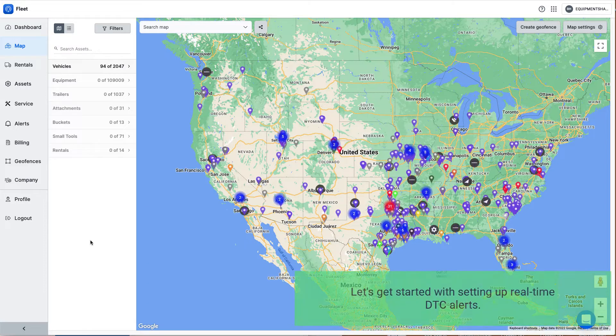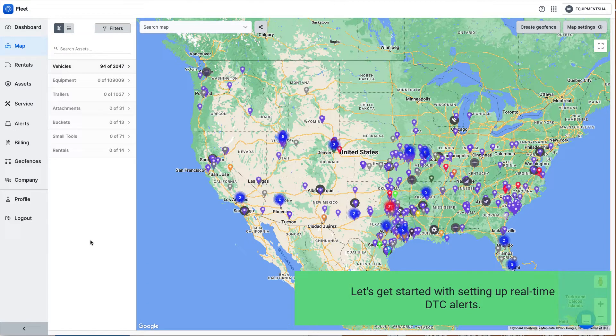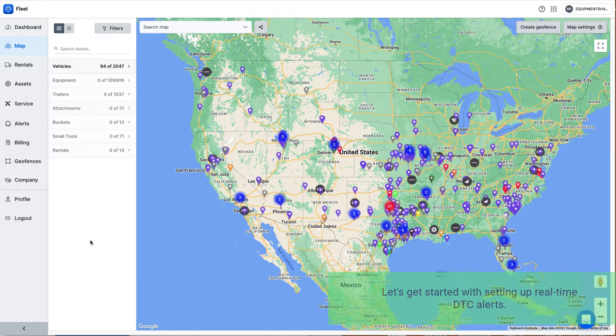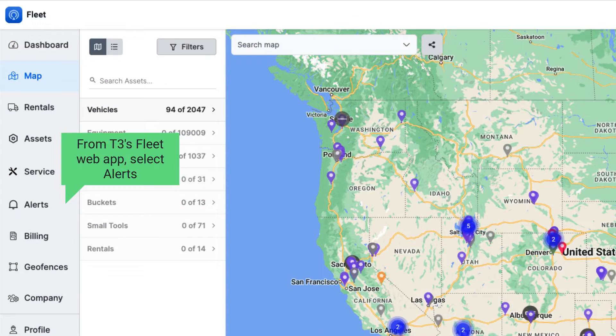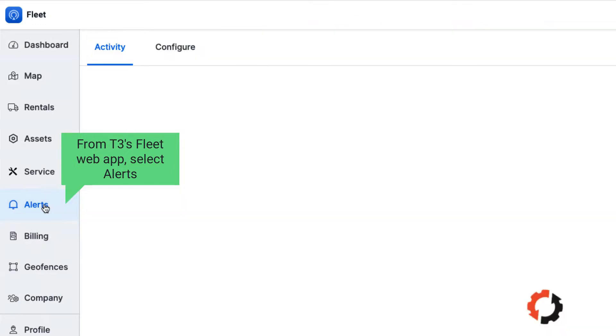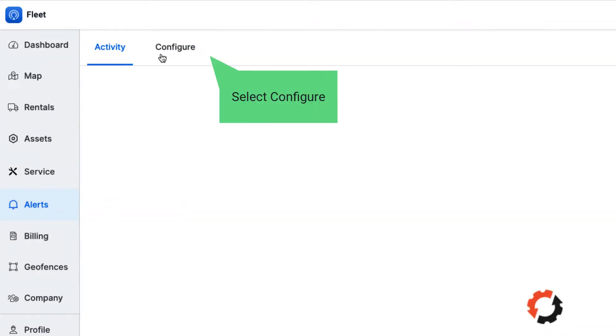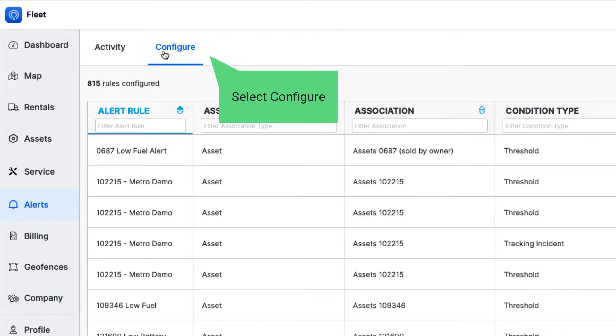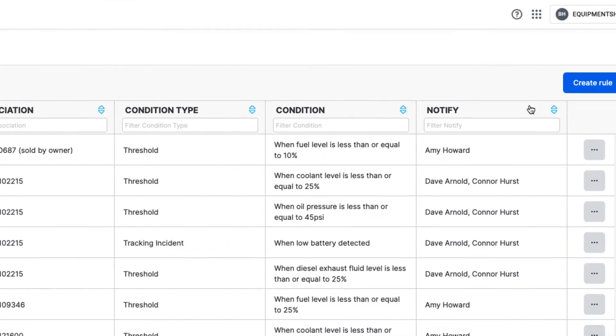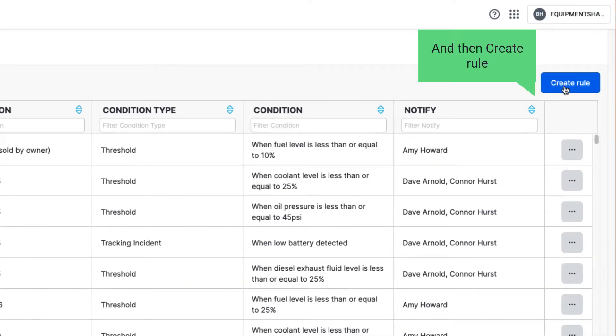Let's get started with setting up real-time DTC alerts. From T3's Fleet Web App, select Alerts, select Configure, and then Create Rule.